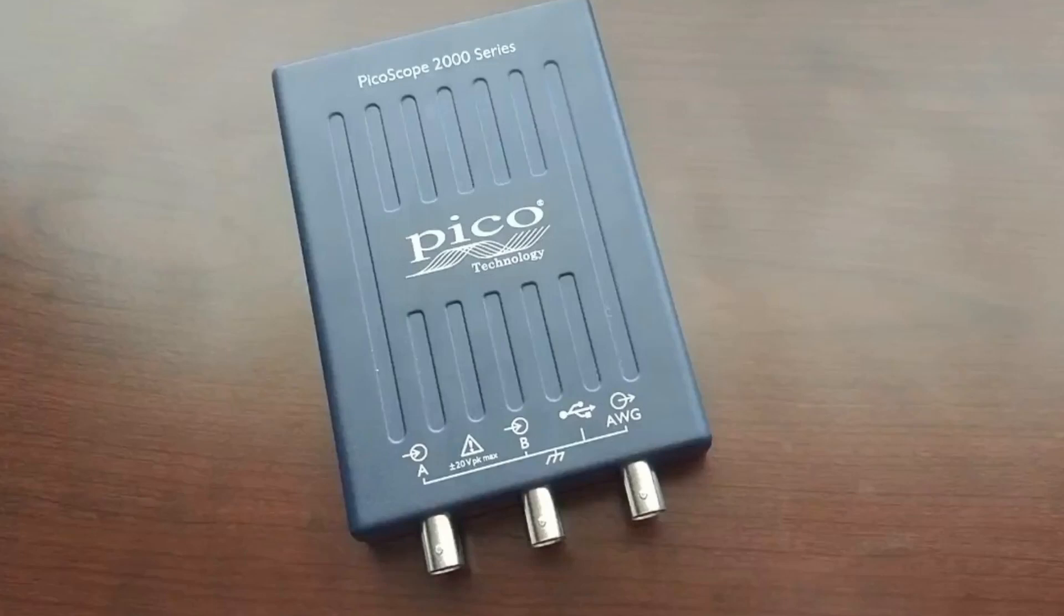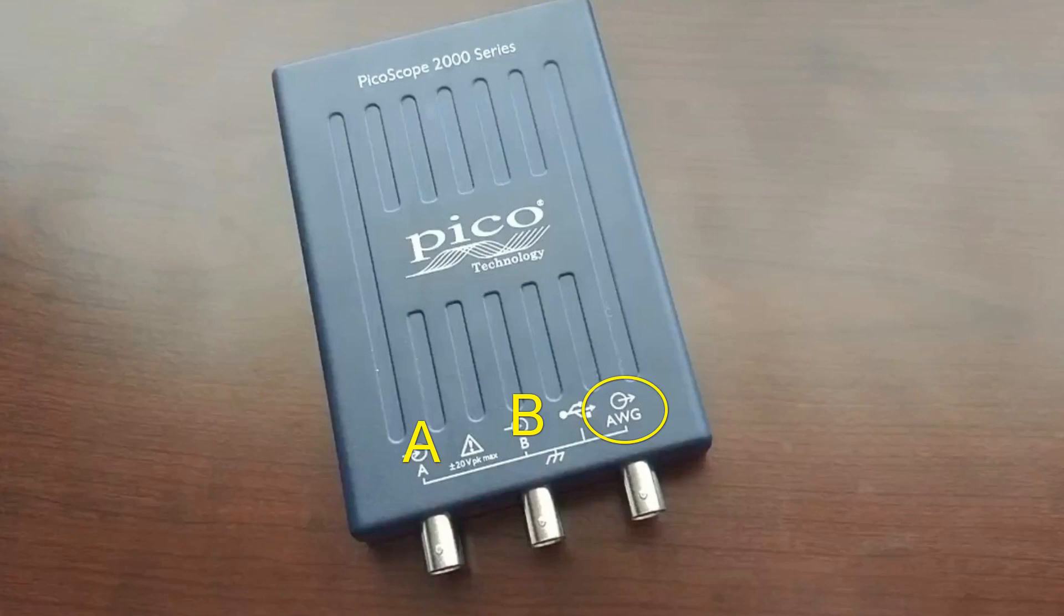In this video I'm going to show you how to use the waveform generator that's built into some Picoscopes. This is a model 2204A which has two channels and then a third BNC connector on the far right that is the connection for the arbitrary waveform generator.